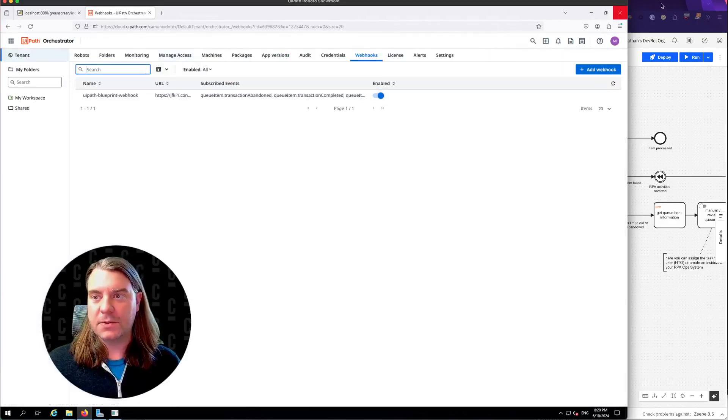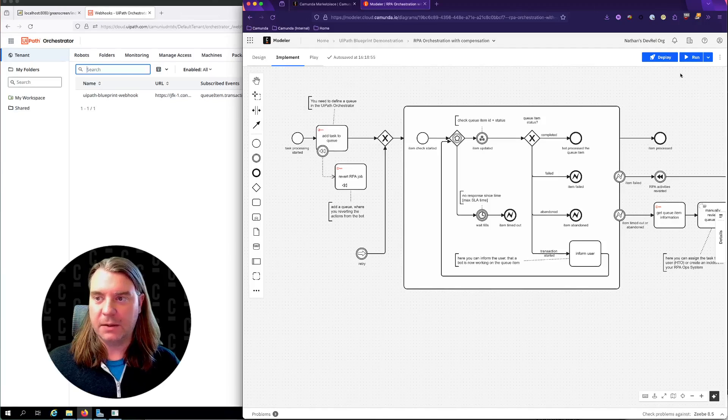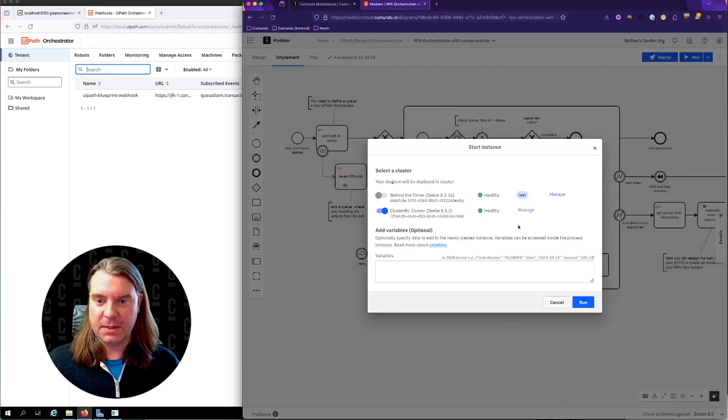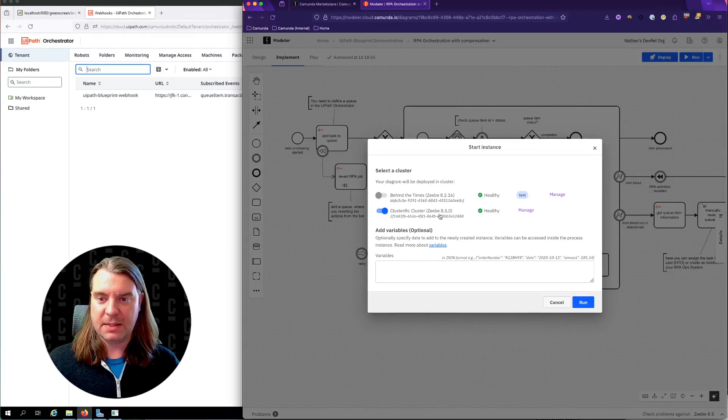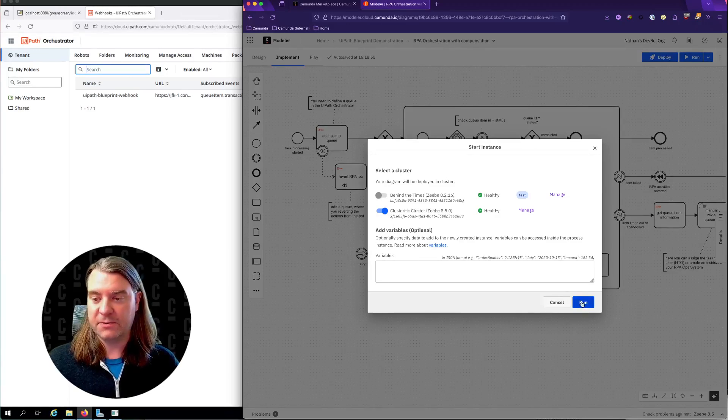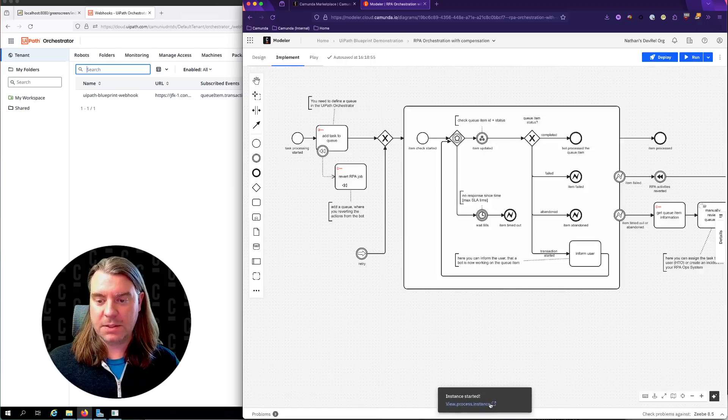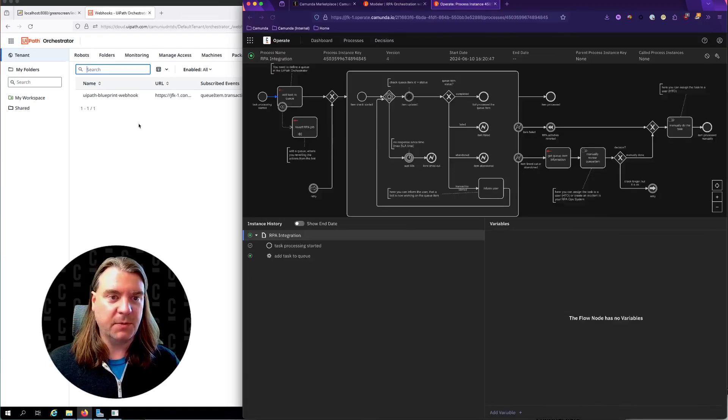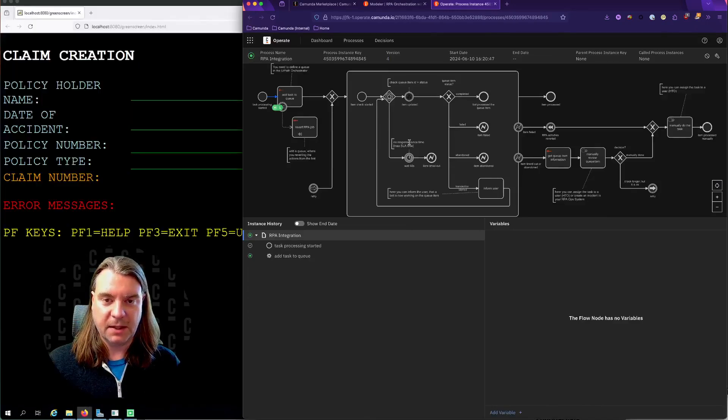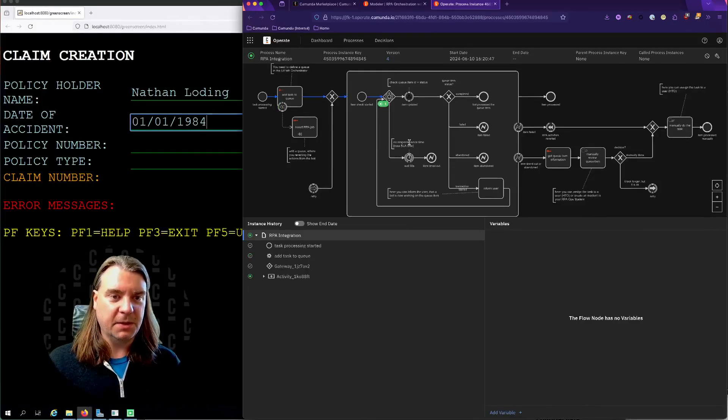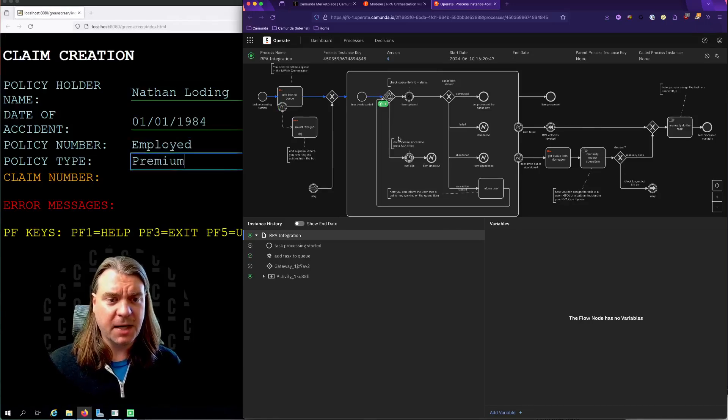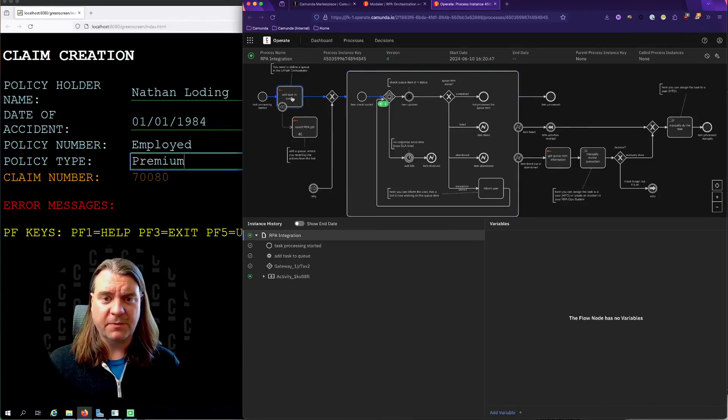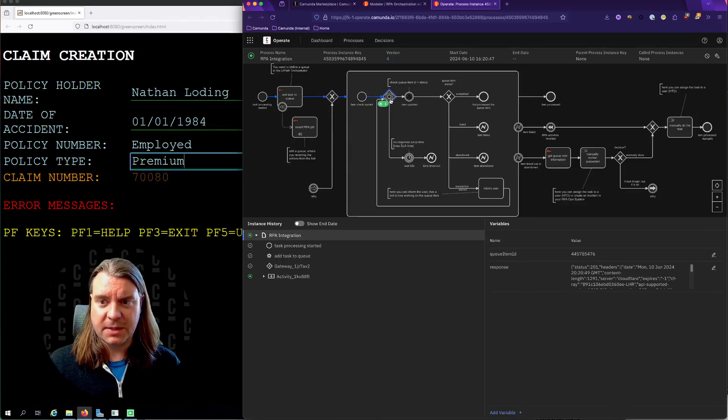Now, let's switch back over to modeler. Let's go ahead and run this. I'm going to run it on my ZB 8.5 cluster, which is the latest version as of recording. And in just a moment, we're going to see not just the process in operate, but we will also see our green screen emulator open up on the left here. There's the emulator. So we're interacting with the legacy system here. We've added the task to the queue. Now we're waiting to see what happens next.